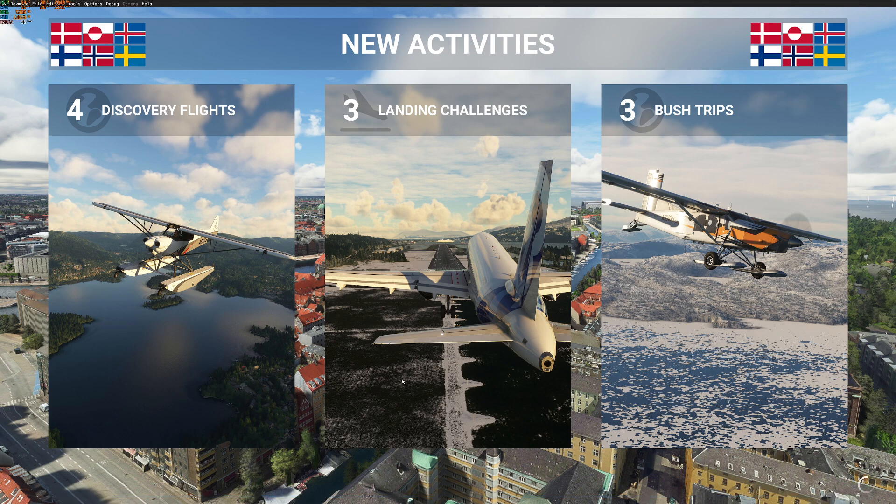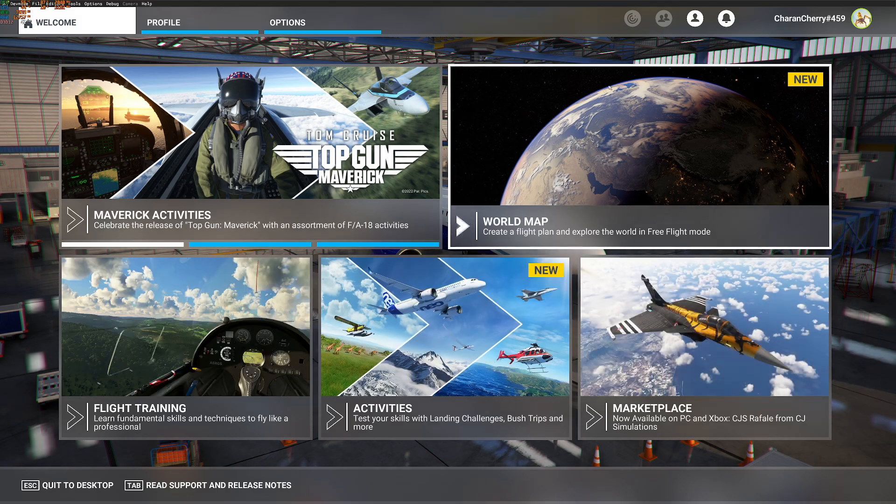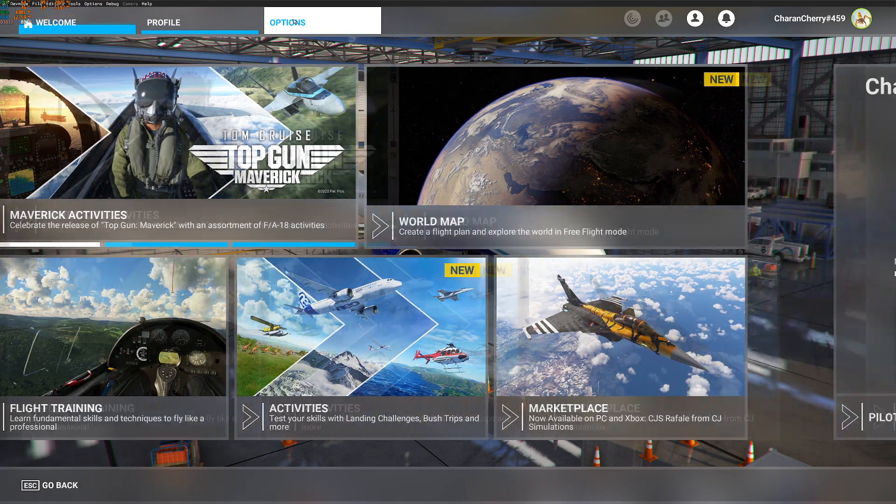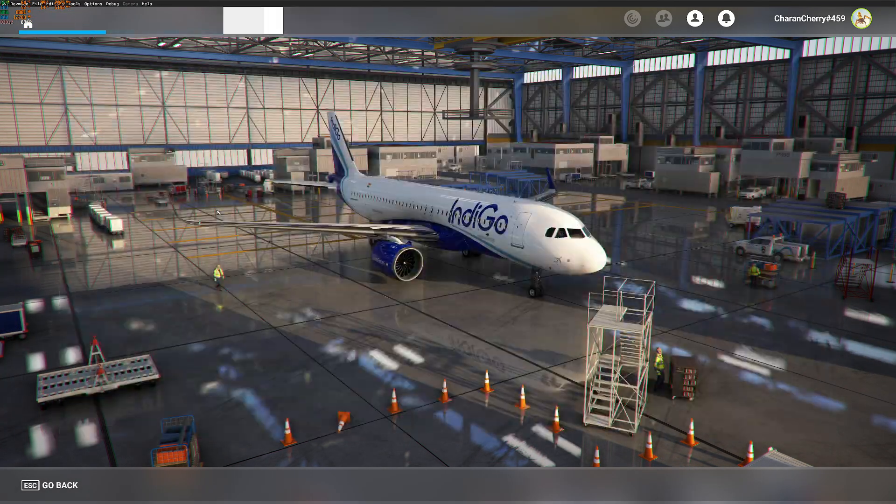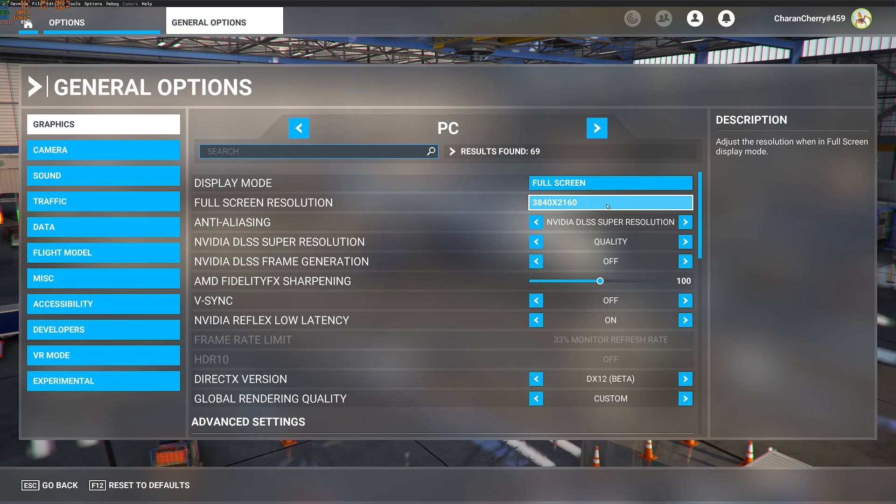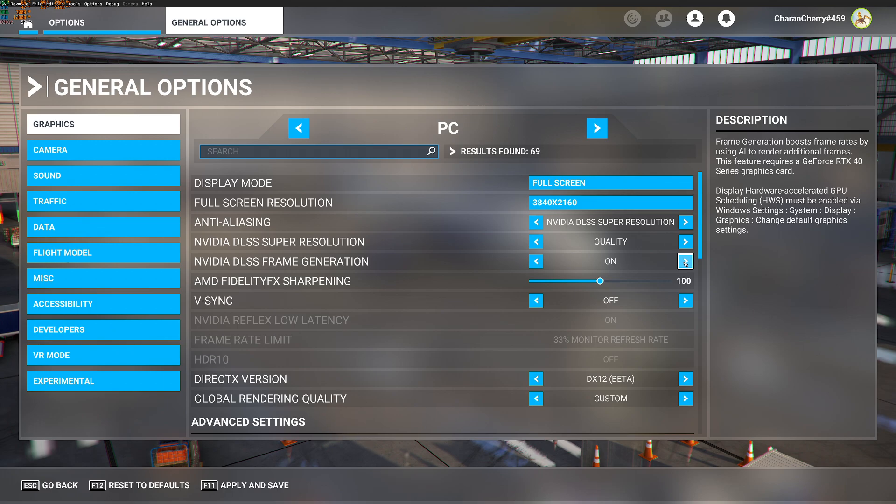If you go to graphics under options, you will find an extra item mentioned, NVIDIA DLSS frame generation. You have to turn it on.